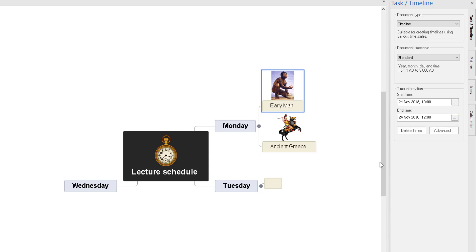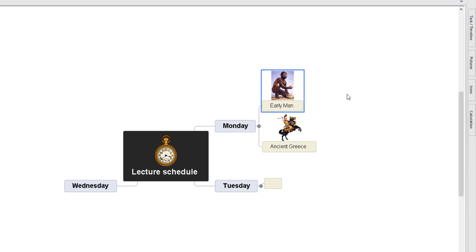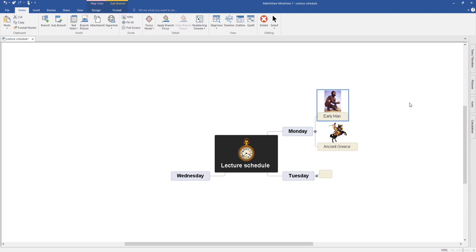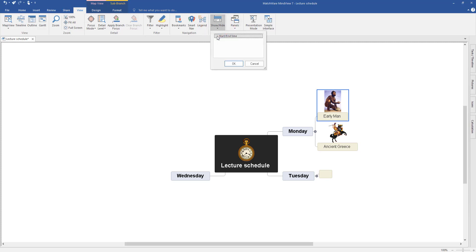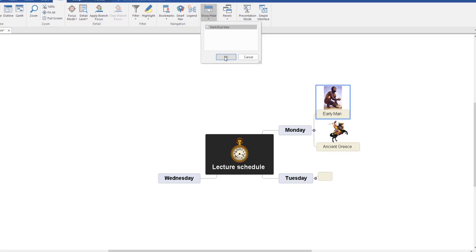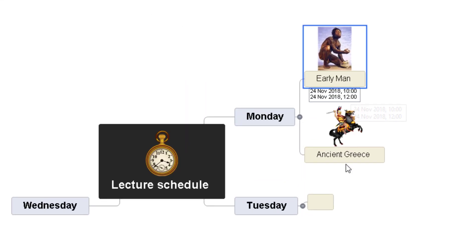So there I've created a timeline for my first lecture, Early Man, 24th of November starting at 10am finishing at 12. But there's a problem — if I close this window, we still can't see the times and dates on the map. You'll need to be able to see the times and dates to add your next entries. So come to the top and select View, then select the option that says Show/Hide, click on it, tick Start/End Time, and click OK. That now shows the start and end time.